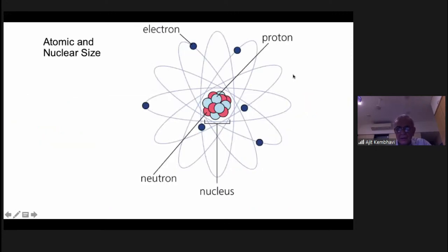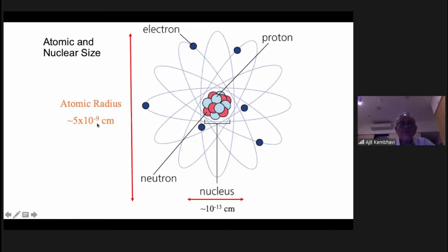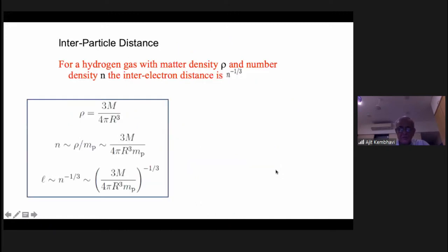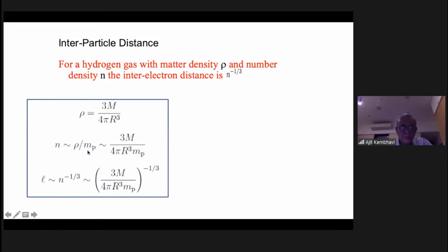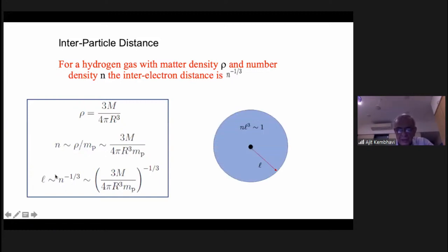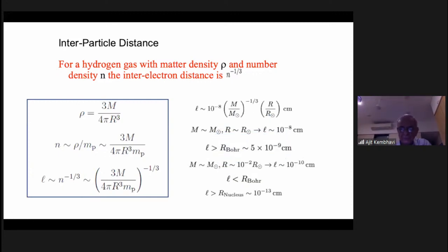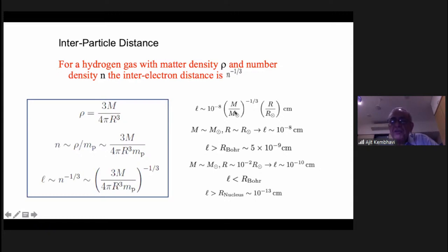We considered an atom: the size is about 5×10⁻⁹ cm, which is by definition the Bohr radius, and the size of the nucleus is 10⁻¹³ cm. For a gas of density ρ, the number density for pure hydrogen is ρ/m_p, and for any chemical composition you introduce μ. The average distance between particles is L = n^(−1/3). For the Sun (M = M_solar, R = R_solar), L is about 10⁻⁸ cm, which is greater than the Bohr radius.